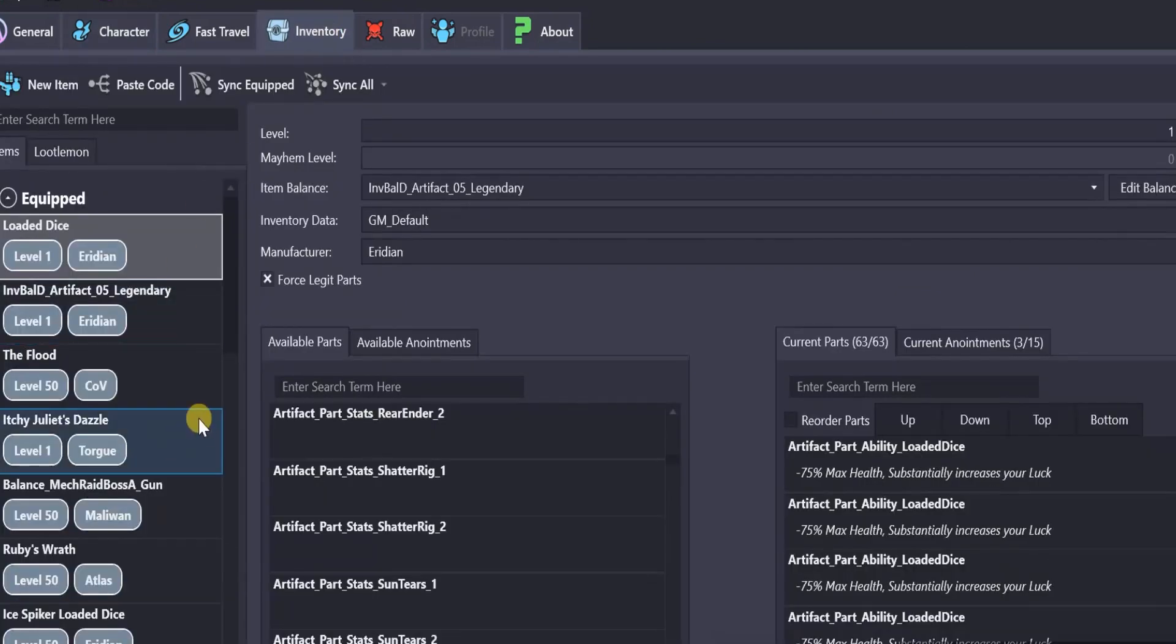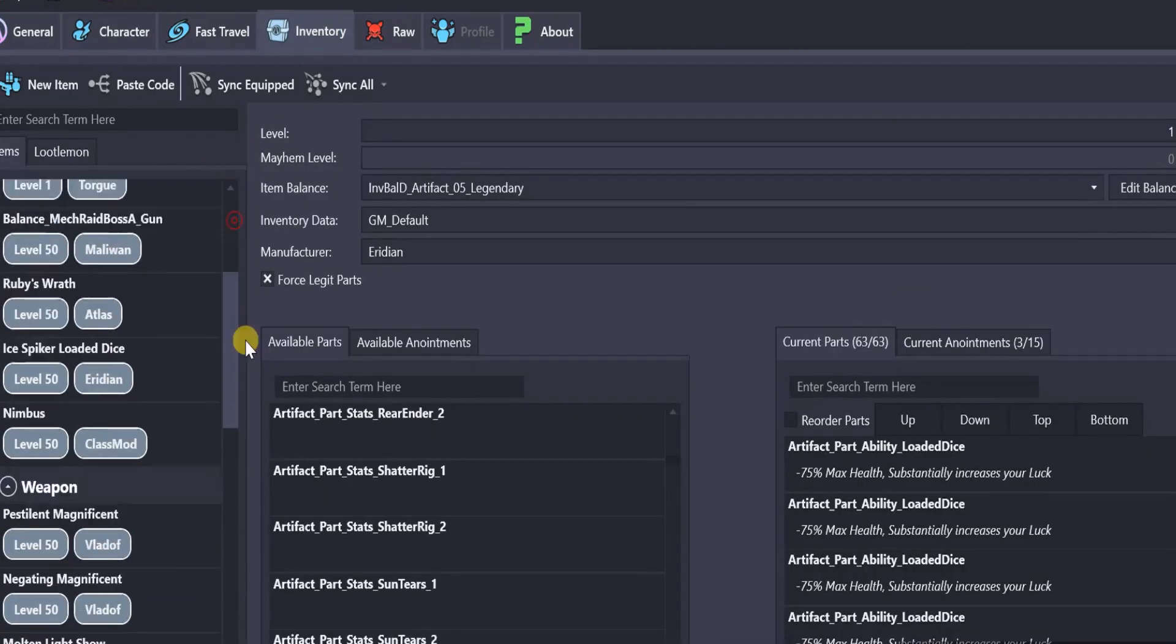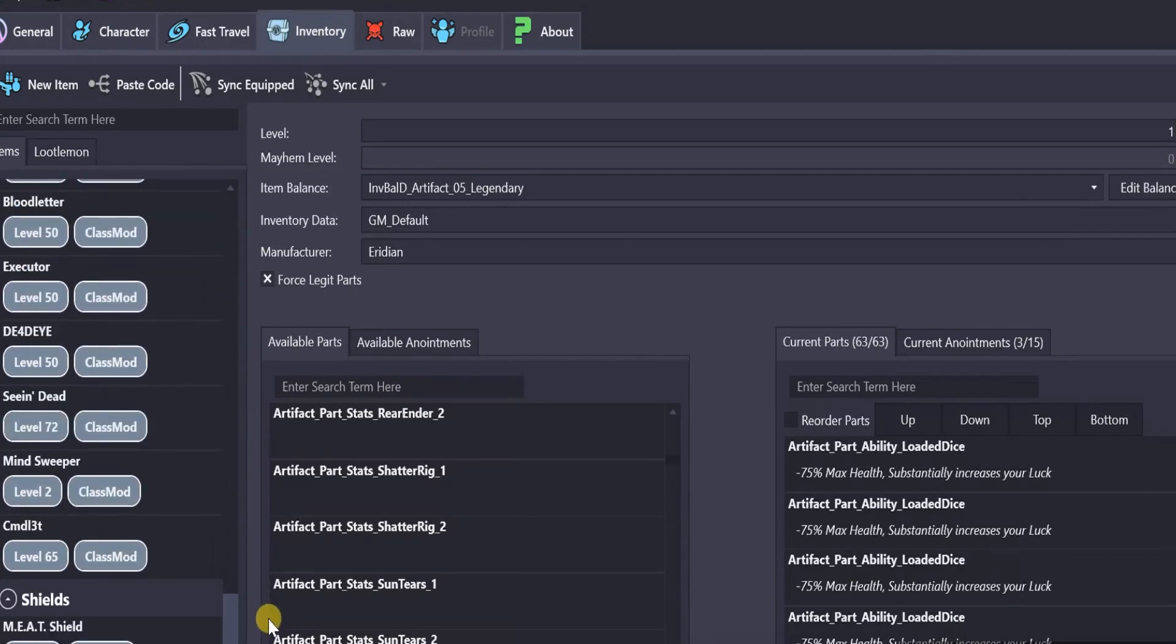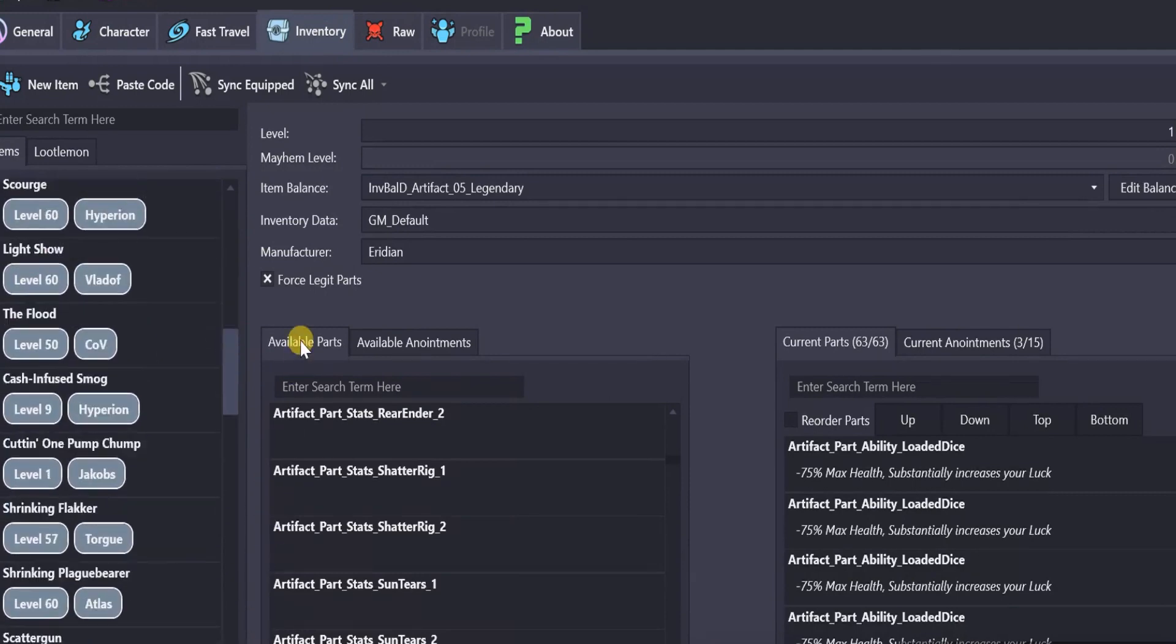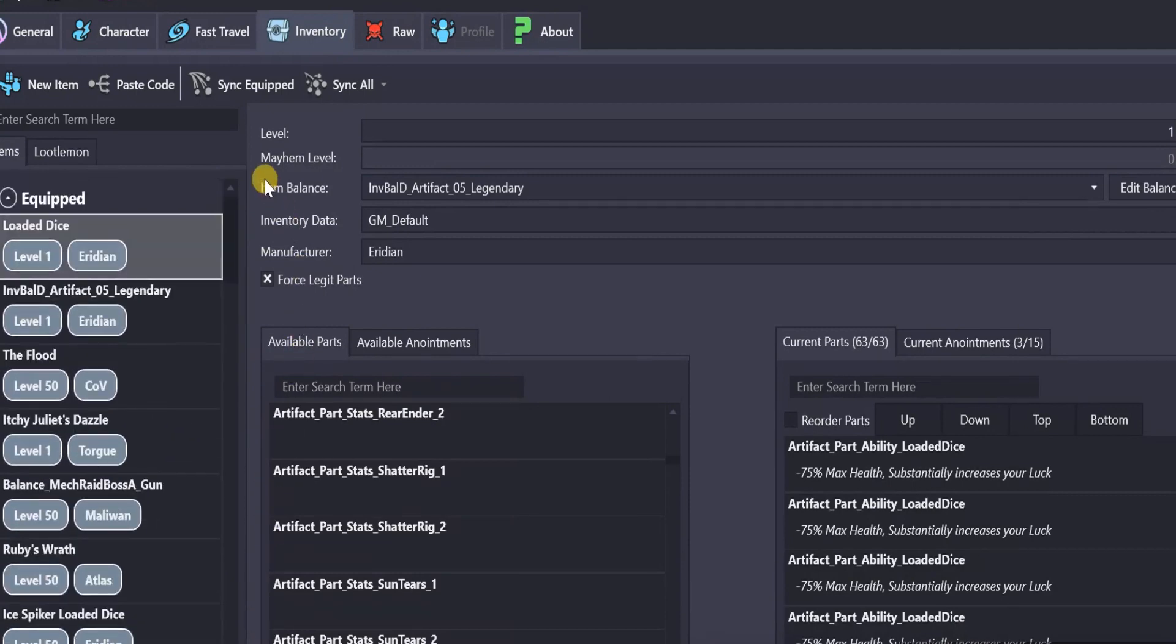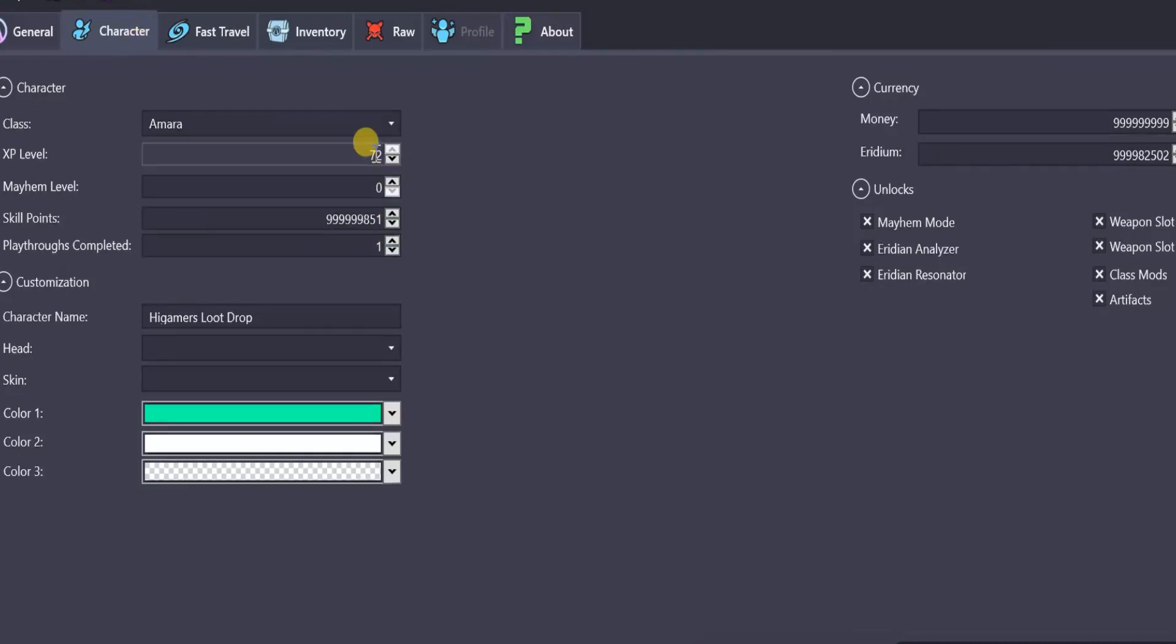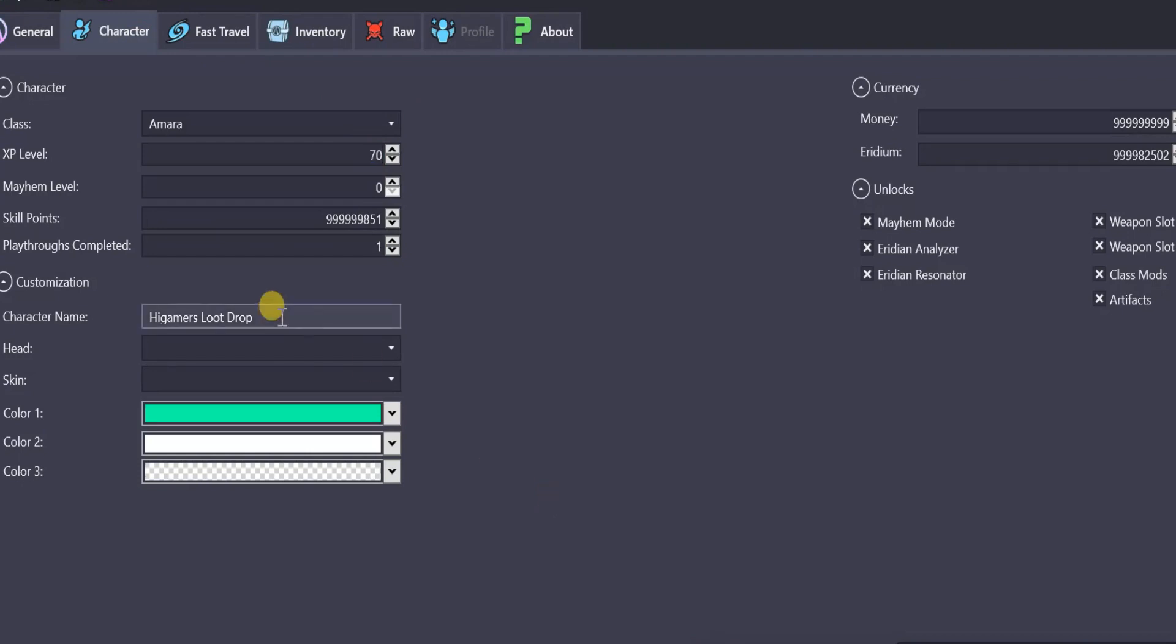Inventory, you can see this is, I think, the Loot Drop character. But we've already modded the money on it. Let's change the level to, like, 70. Yeah, see, High Gamers Loot Drop right there.